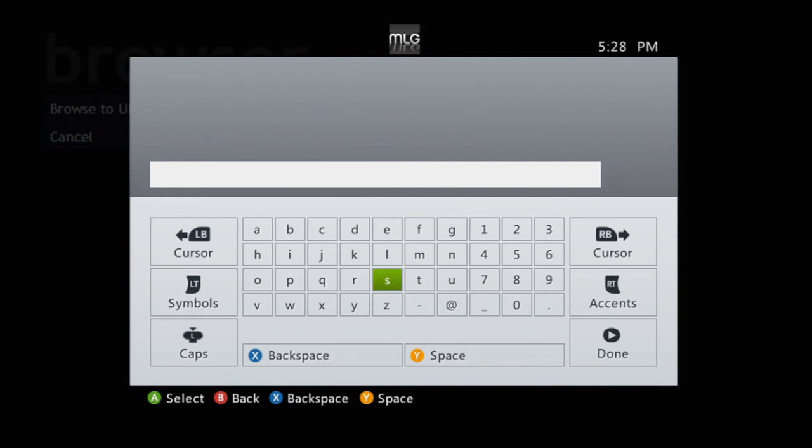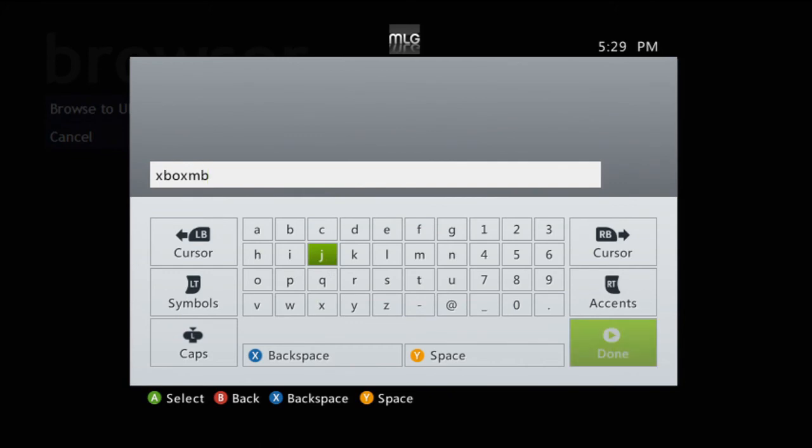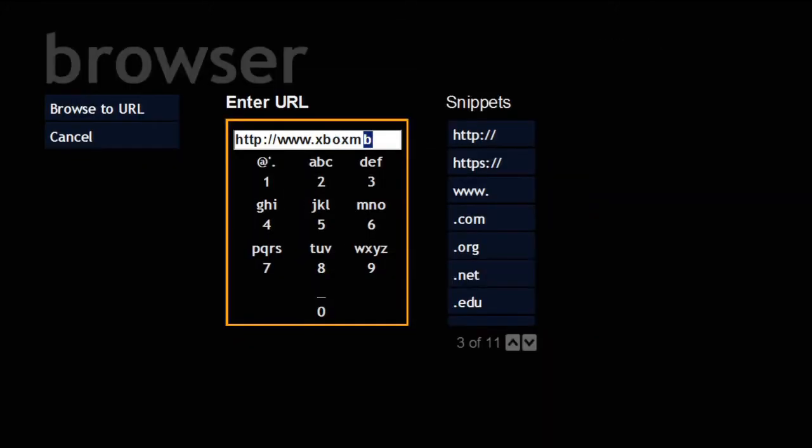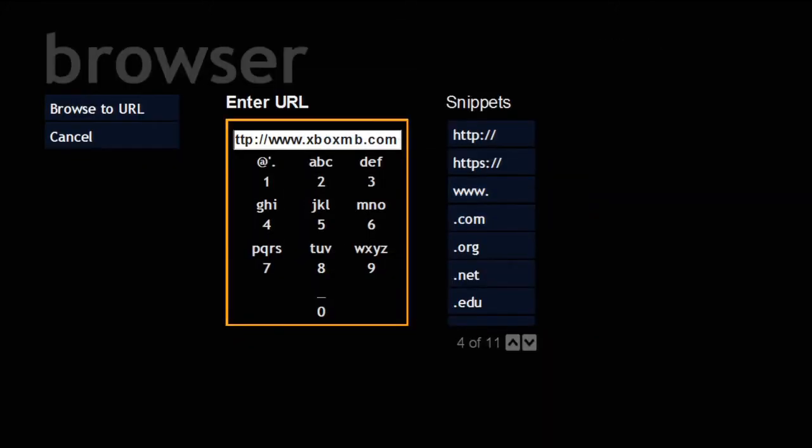I'll go ahead and type in XboxMB and click Done. You'll see XboxMB gets typed in. Then I can click .com and it gets typed in. Then boom, Browse to URL. It'll load for a second and then load up the web page.